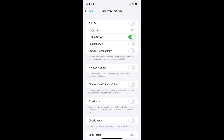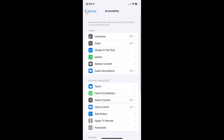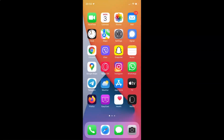So just select the option that you want. I want to enable differentiate without color, so let me enable this toggle button. You can see it's now enabled. After you're done, you can go back and close your settings app.